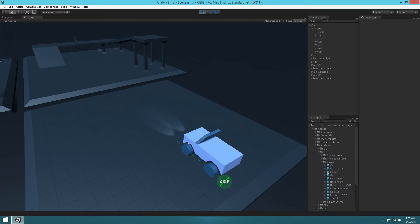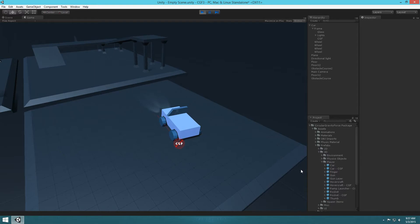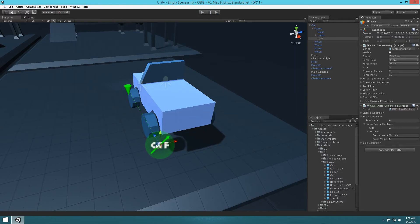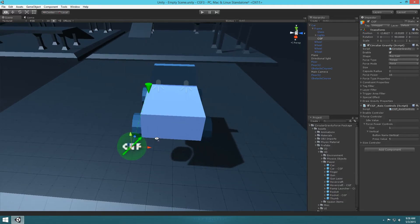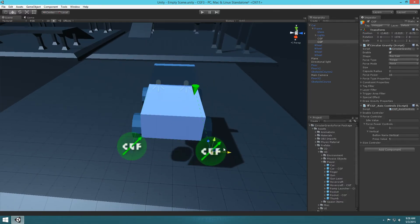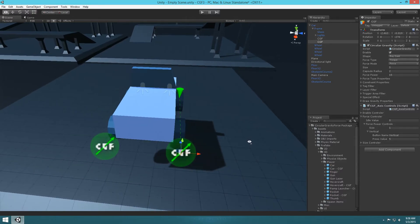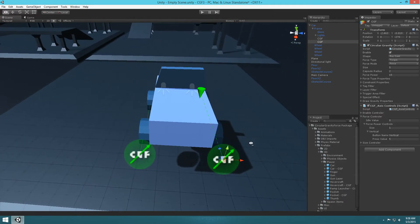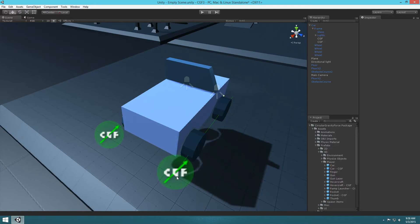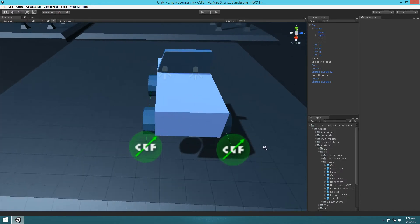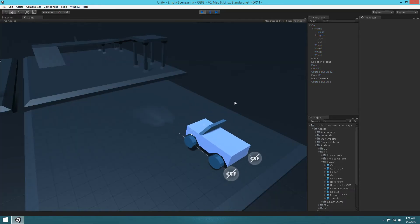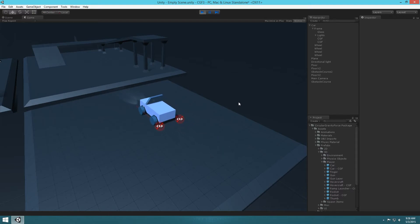We're only tied to two wheels right now but you'll get the idea — hit forward and it rolls forward, hit backward and it rolls backwards. Now we want to hook up the other side of the car. Select the Circular Gravity object, duplicate it, and move it over to the other two tires making sure the line is touching both tires. Hit play — forward rolls forward, backward rolls backwards.